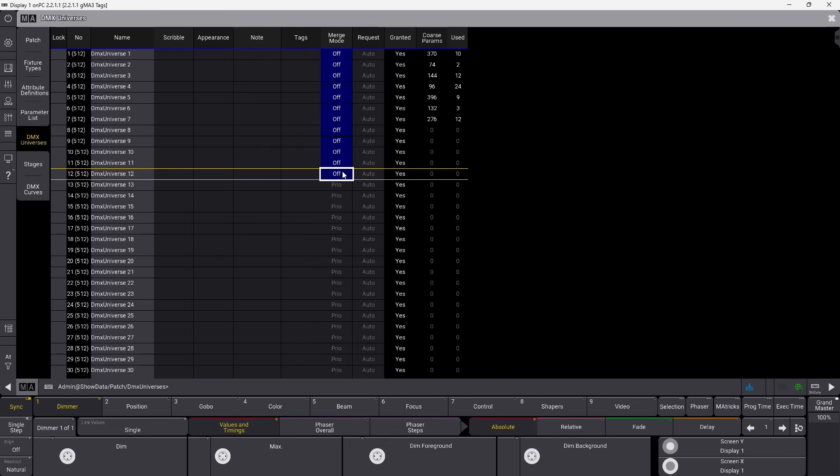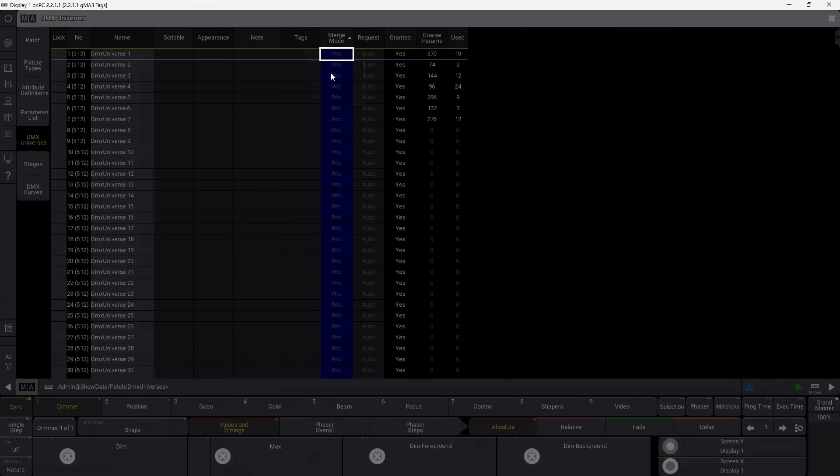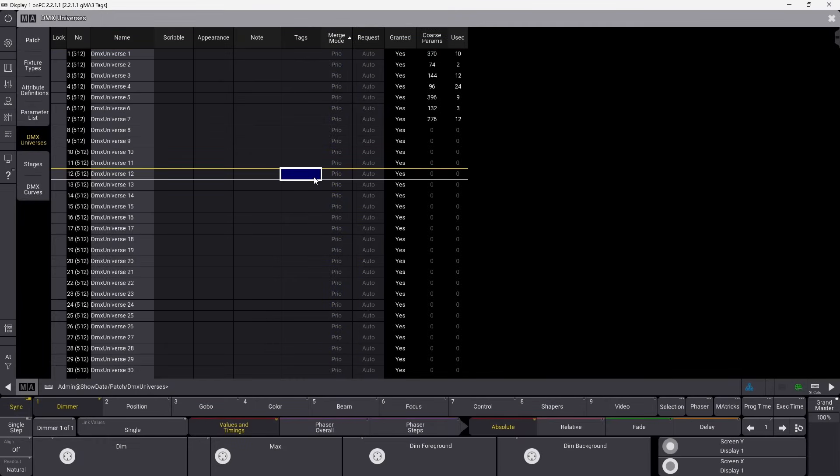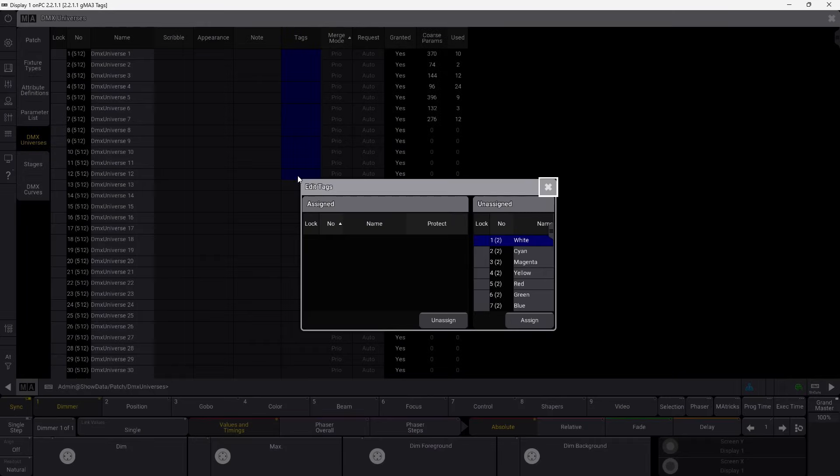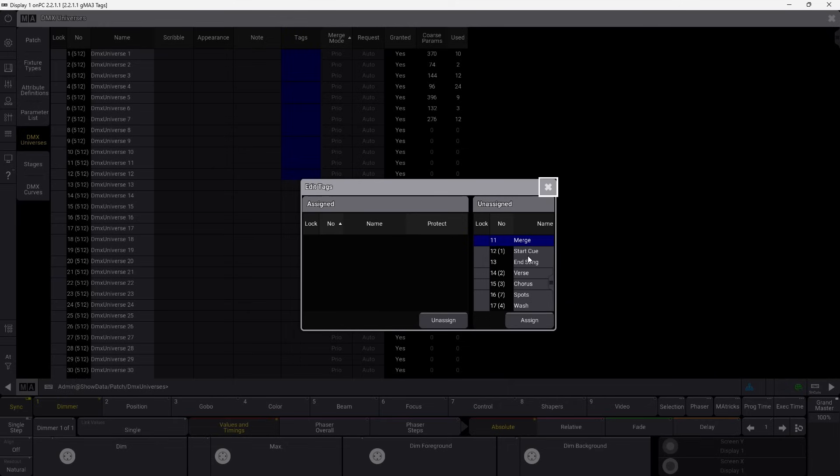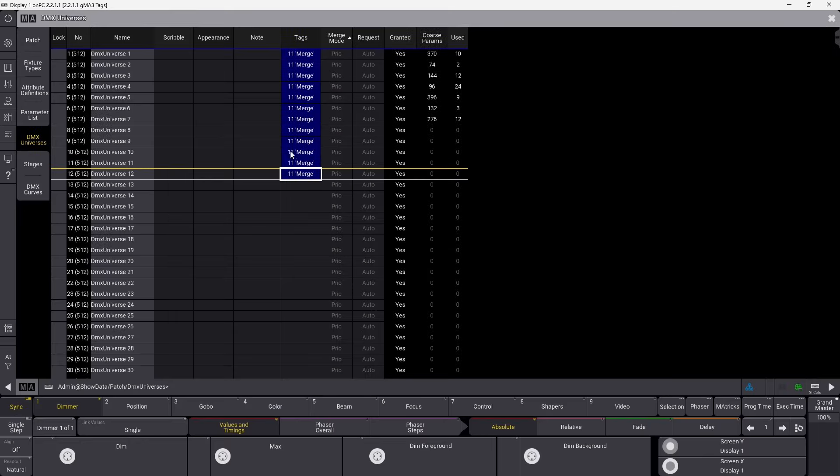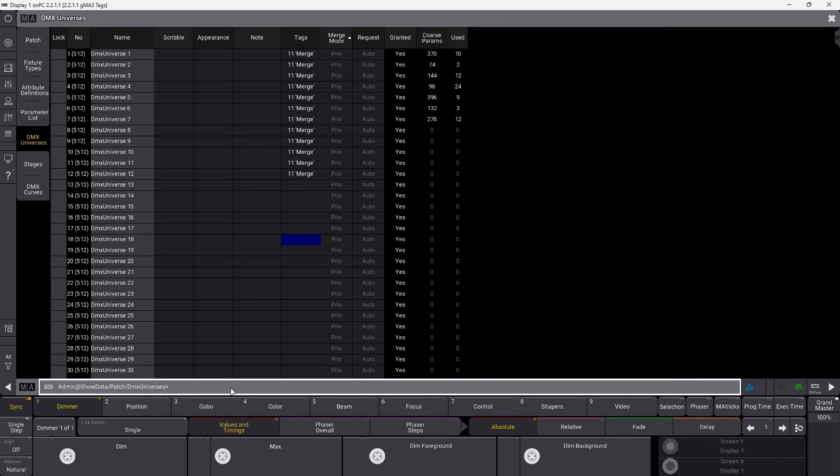So let's go into the patch, go into the DMX universes, and you can see, merge mode is turned off here. If I want to go into everything and just set it into Pro Merge, which is like the standard, I can do that. So let's say on this festival, we have 12 universes. I go in and I take a tag here. I think I have one called Merge somewhere. There we go. And we assign the Merge tag to these universes.